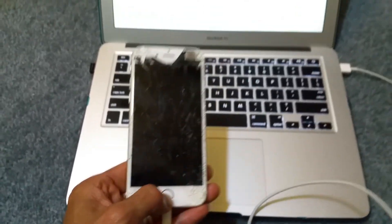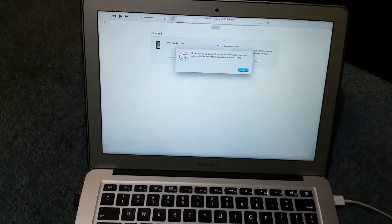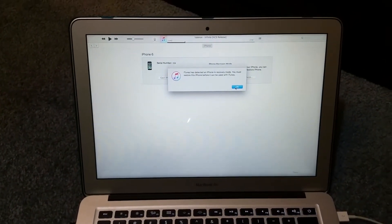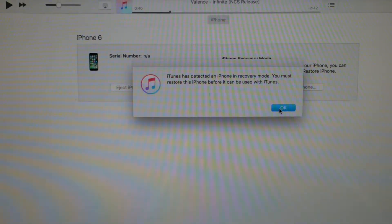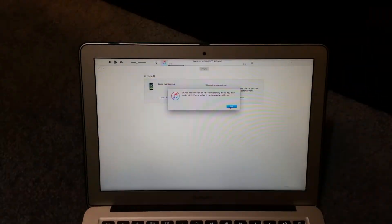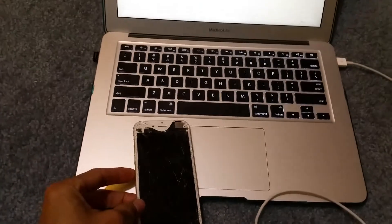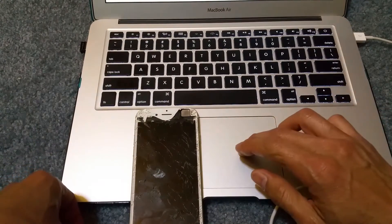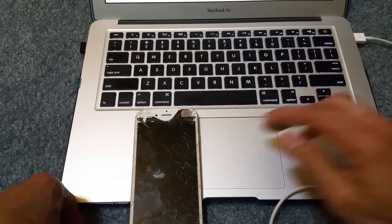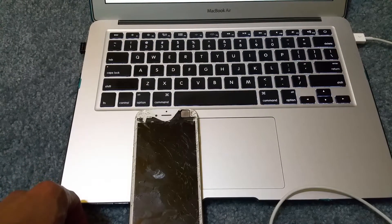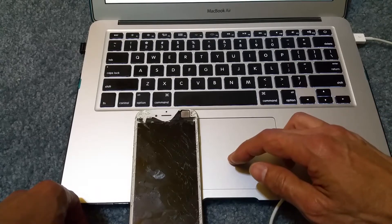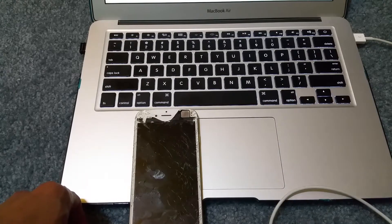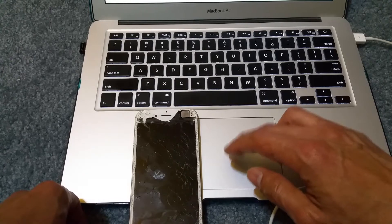As you can see, iTunes has detected the iPhone in recovery mode. Press OK, then choose 'Restore iPhone.'